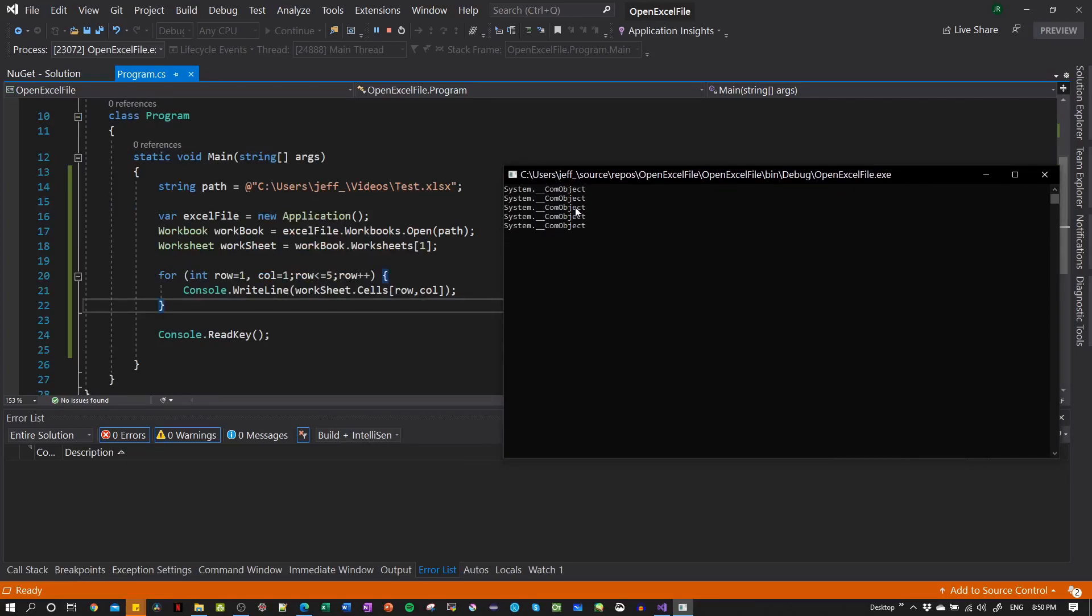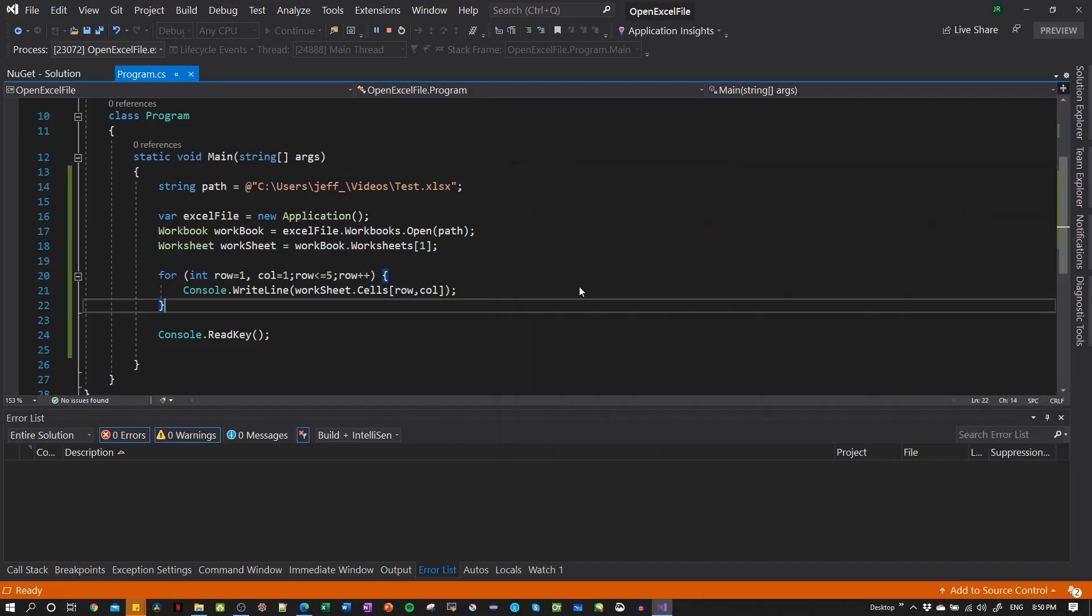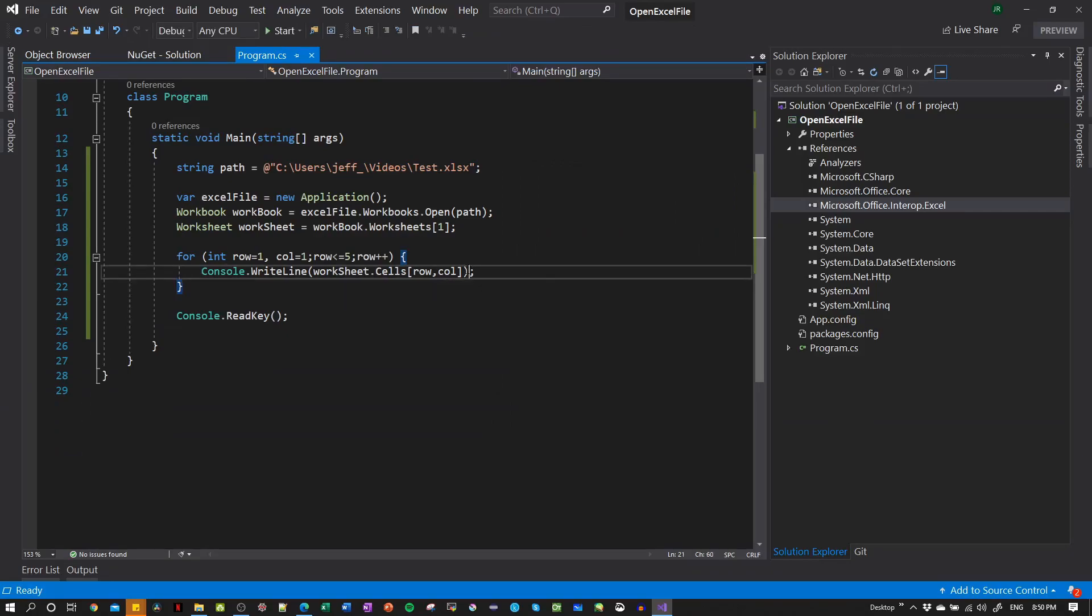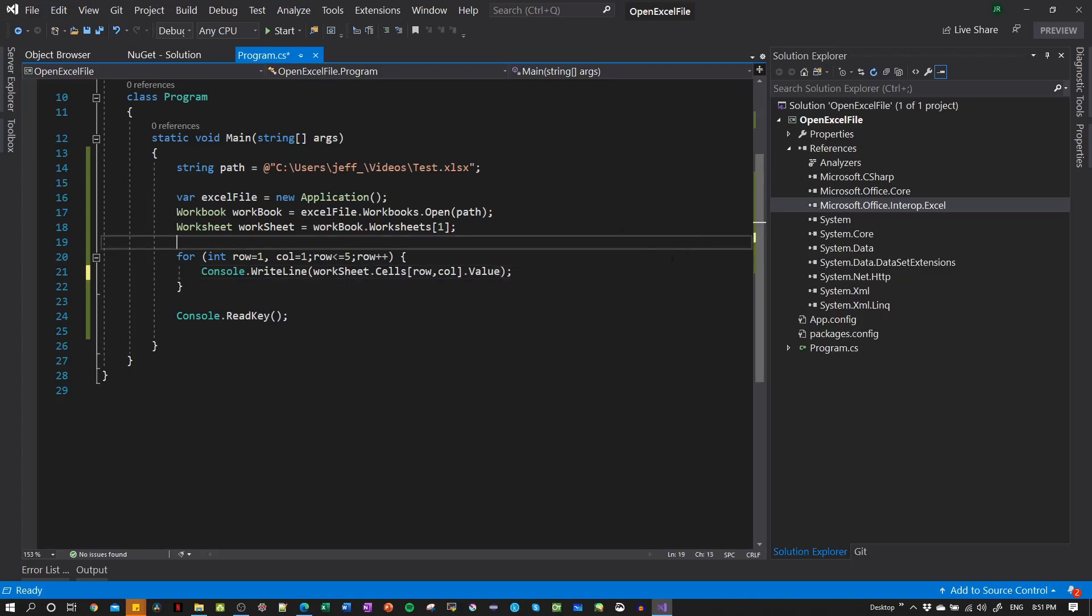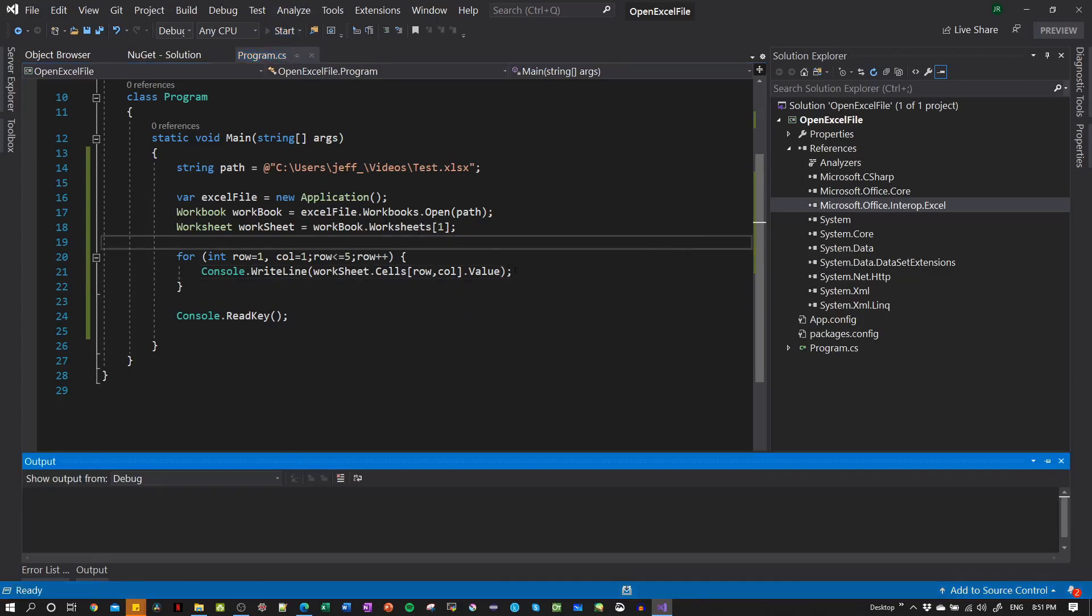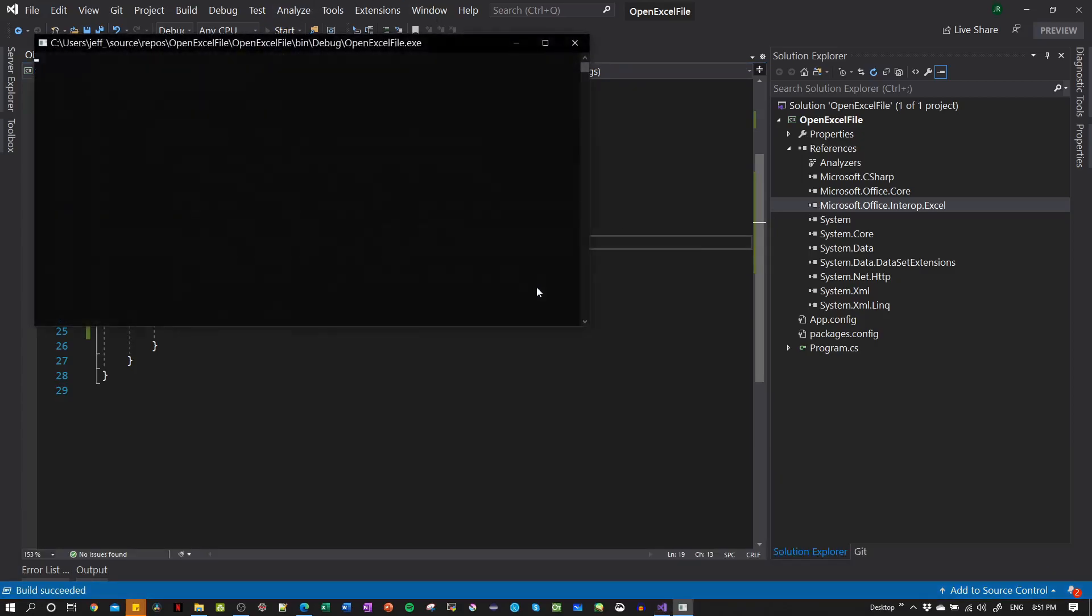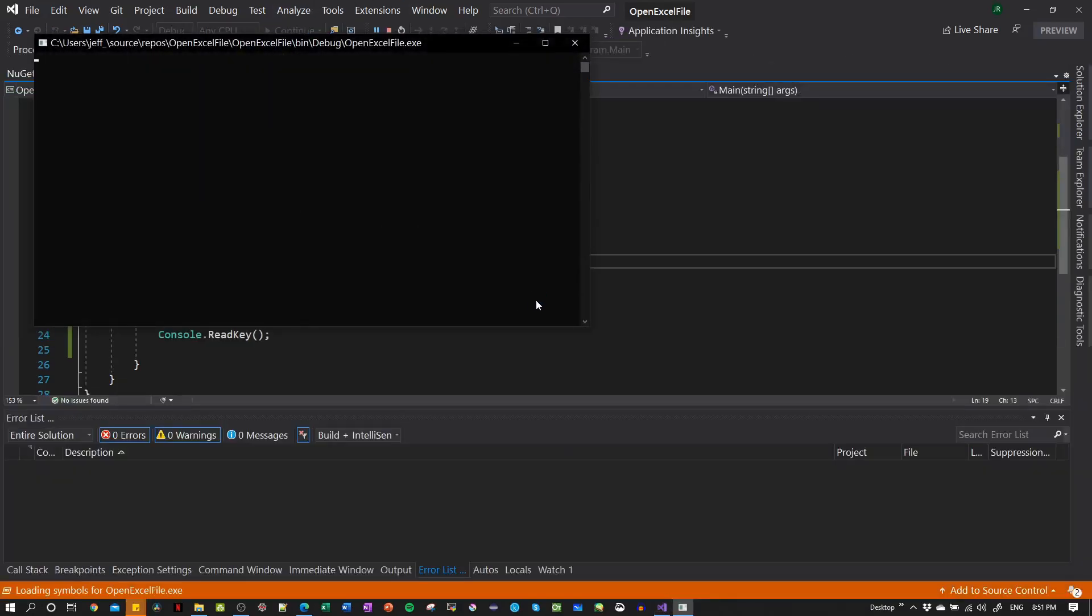So here you can see we are accessing the five rows, but the problem is we are not printing the value. So here we type dot value, value. And now we should be able to read the value inside the cell.